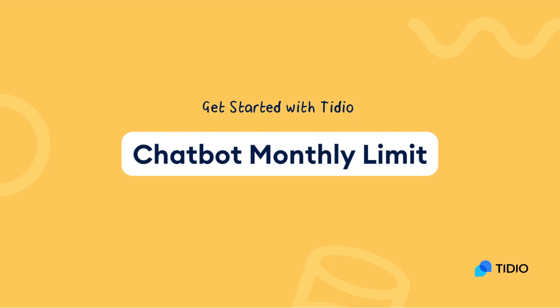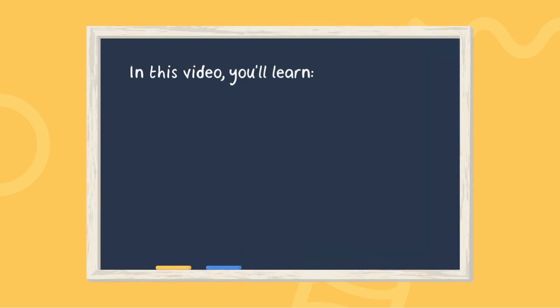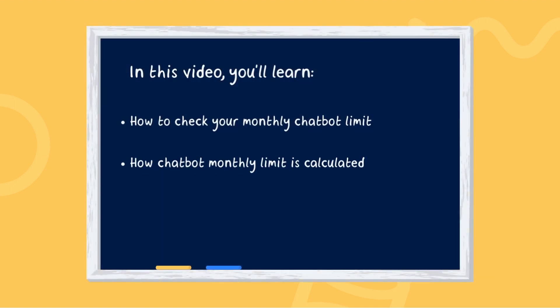Hi there, this is Adek from the Tidio support team. In this video, you will learn how to check your monthly chatbots limit and how the monthly quota is calculated.